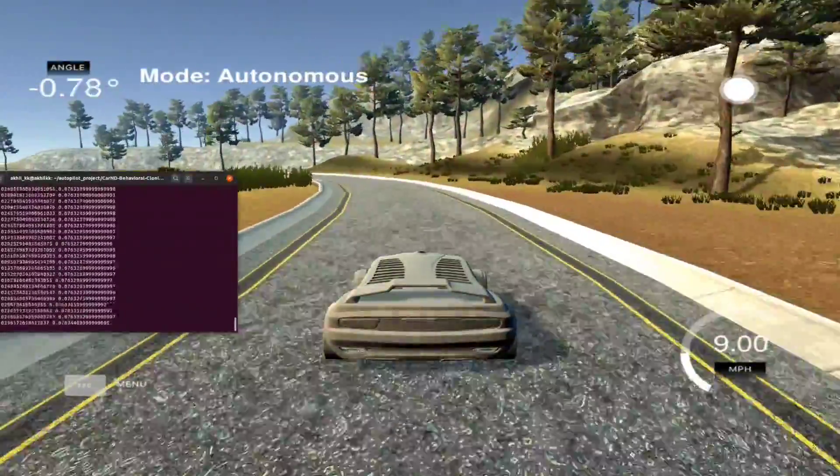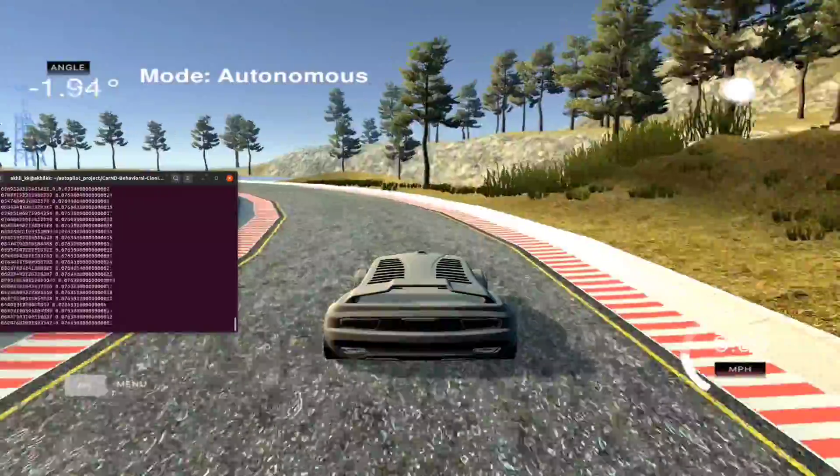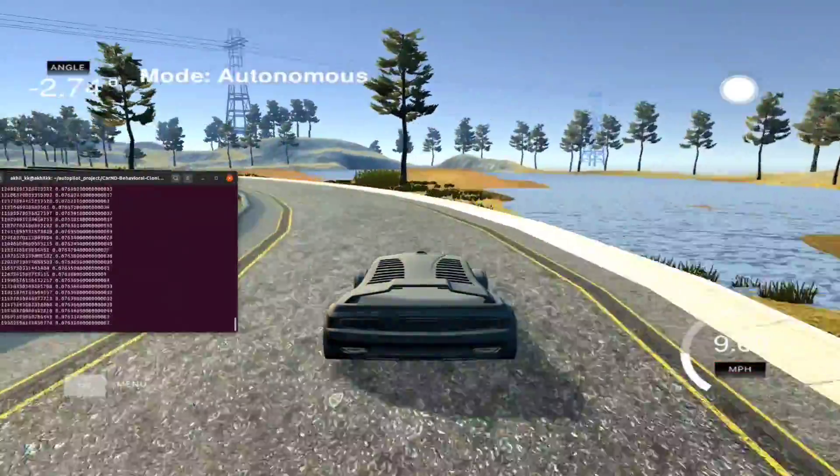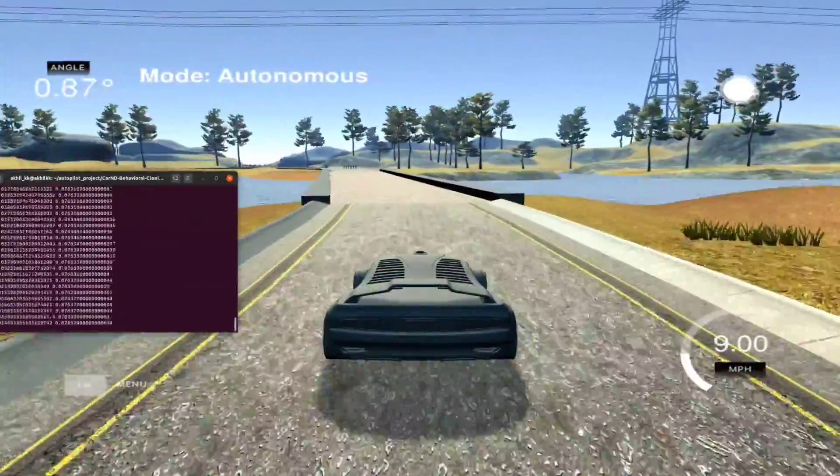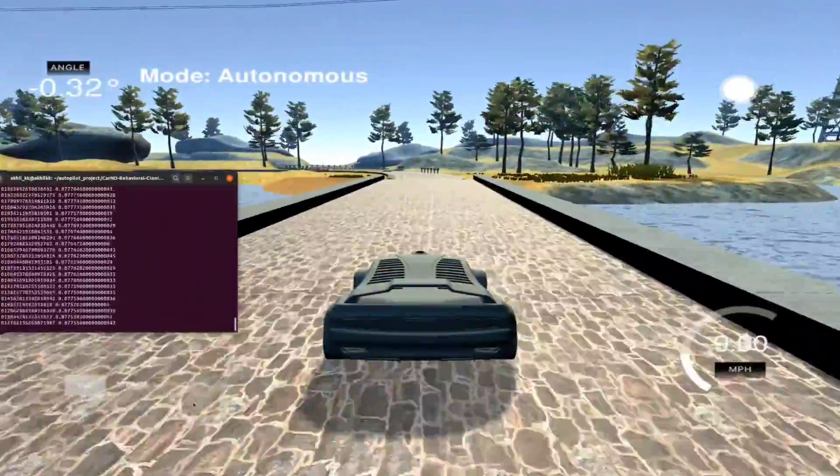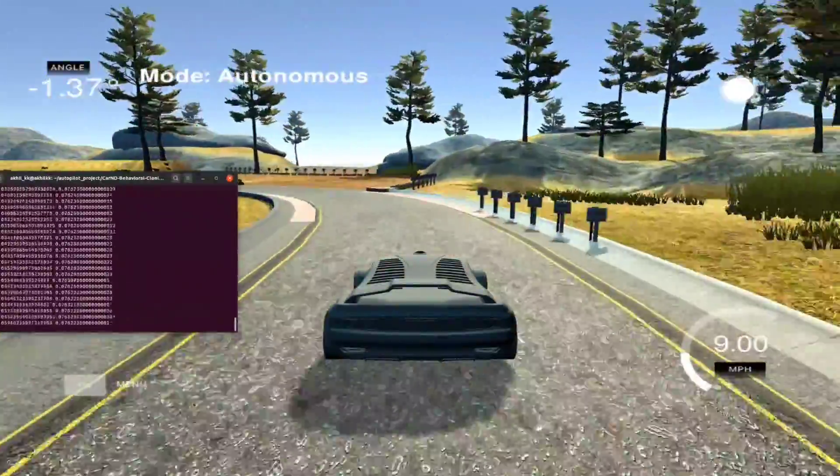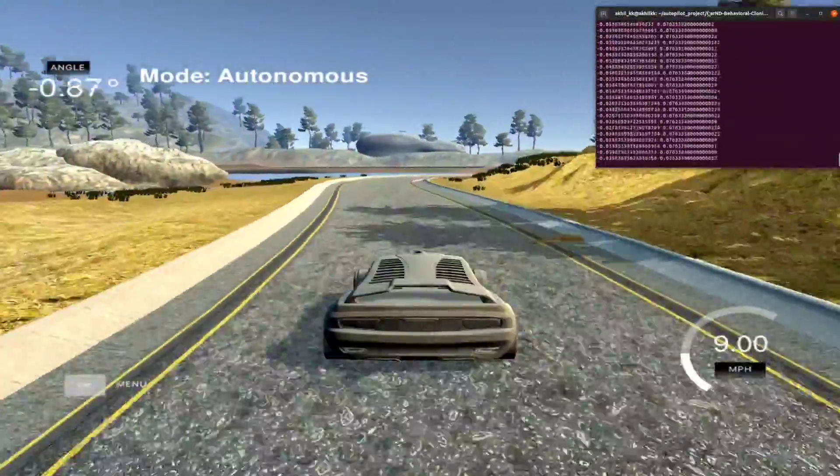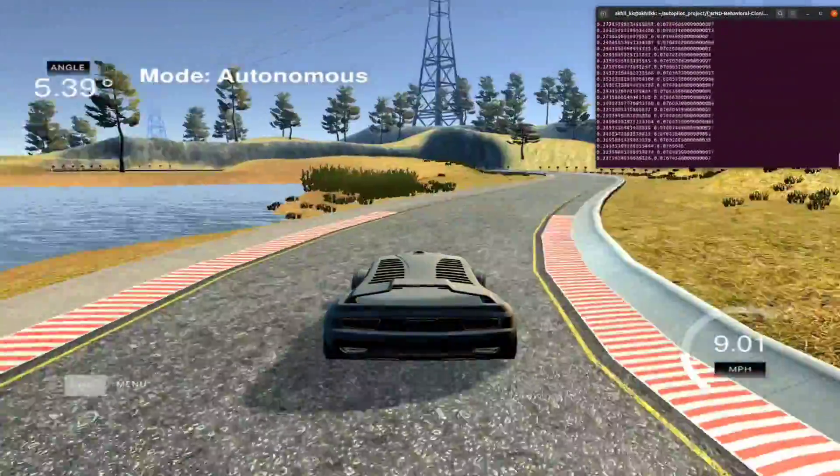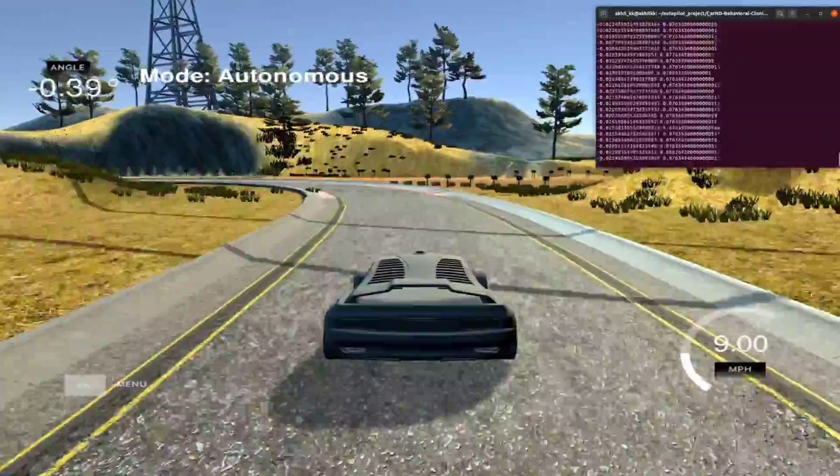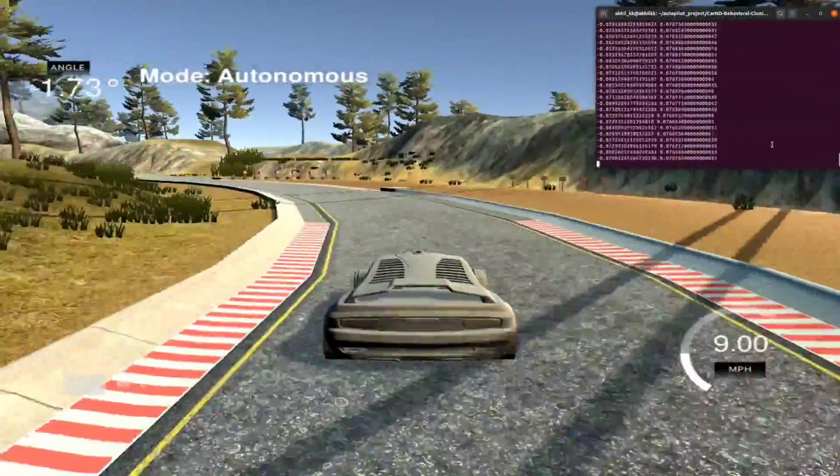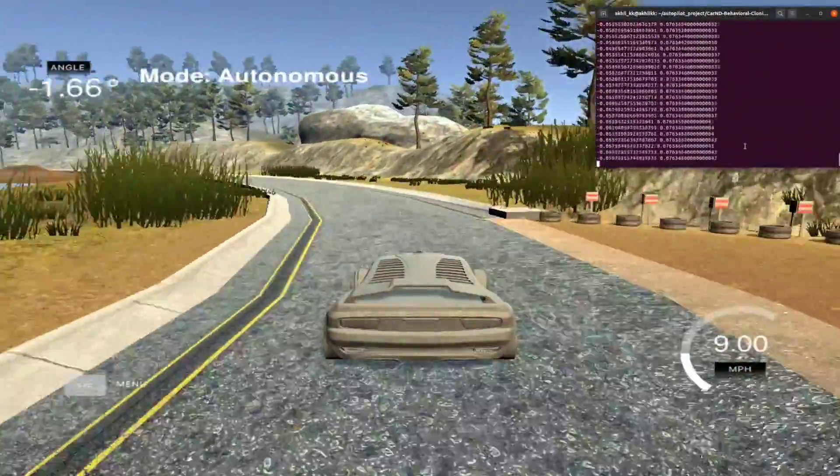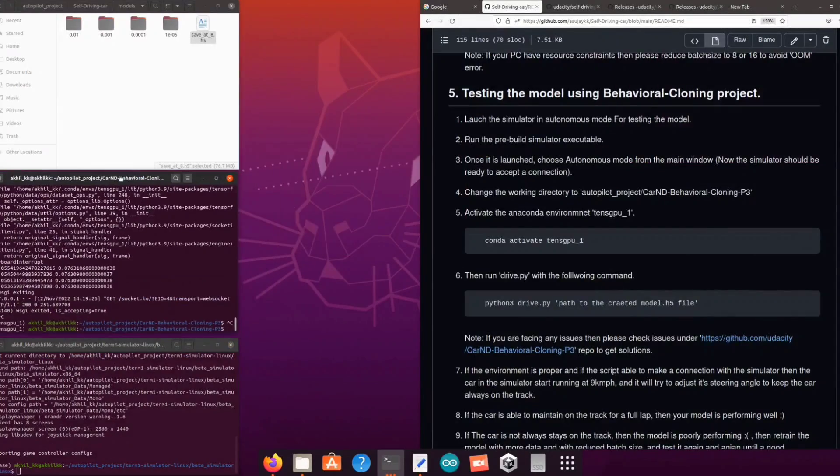This model looks fine. Basically this was the model which had less loss during the training so I feel it will perform well. Yeah, it's almost completing the first lap. Successfully finished the lap. So we have a model but not the perfect one.